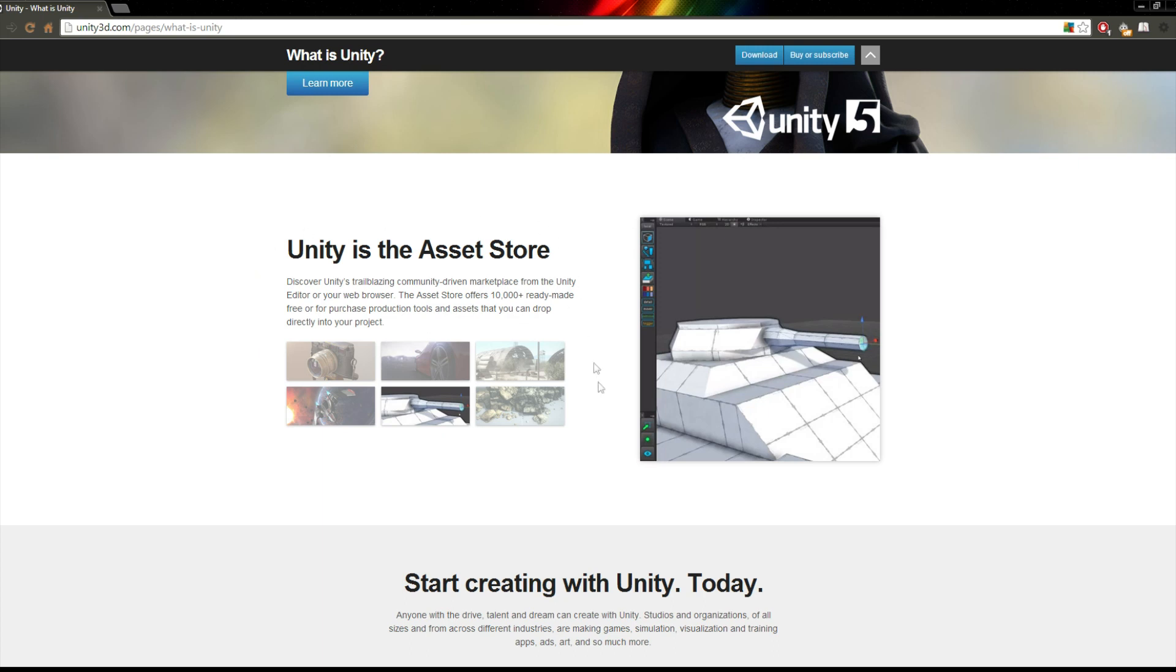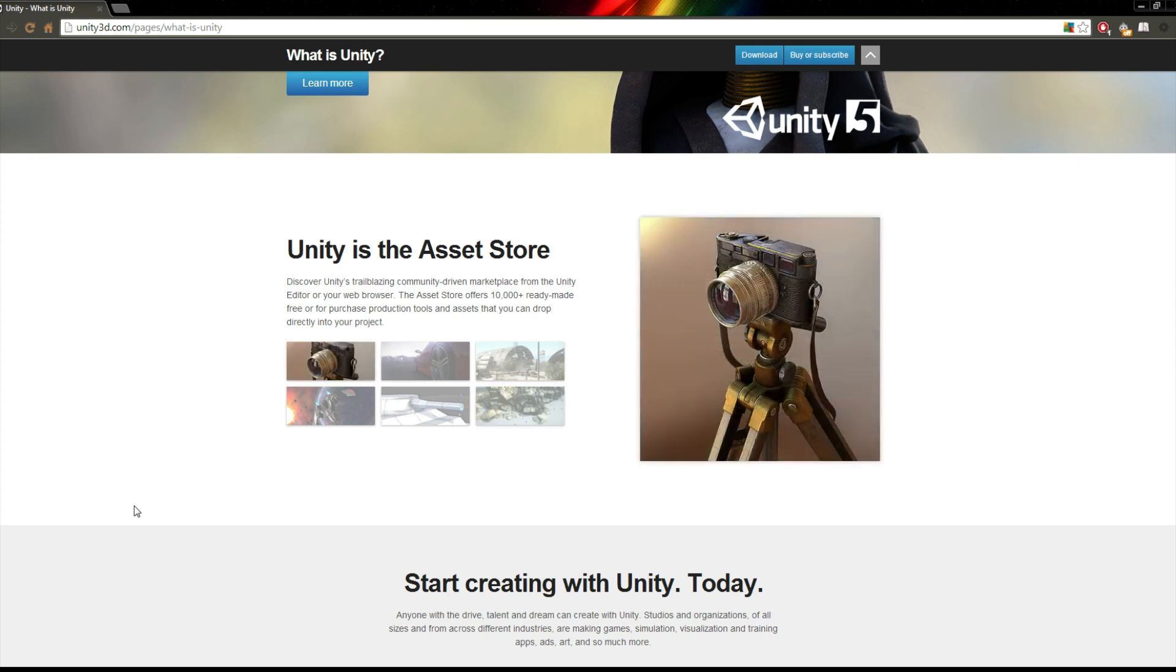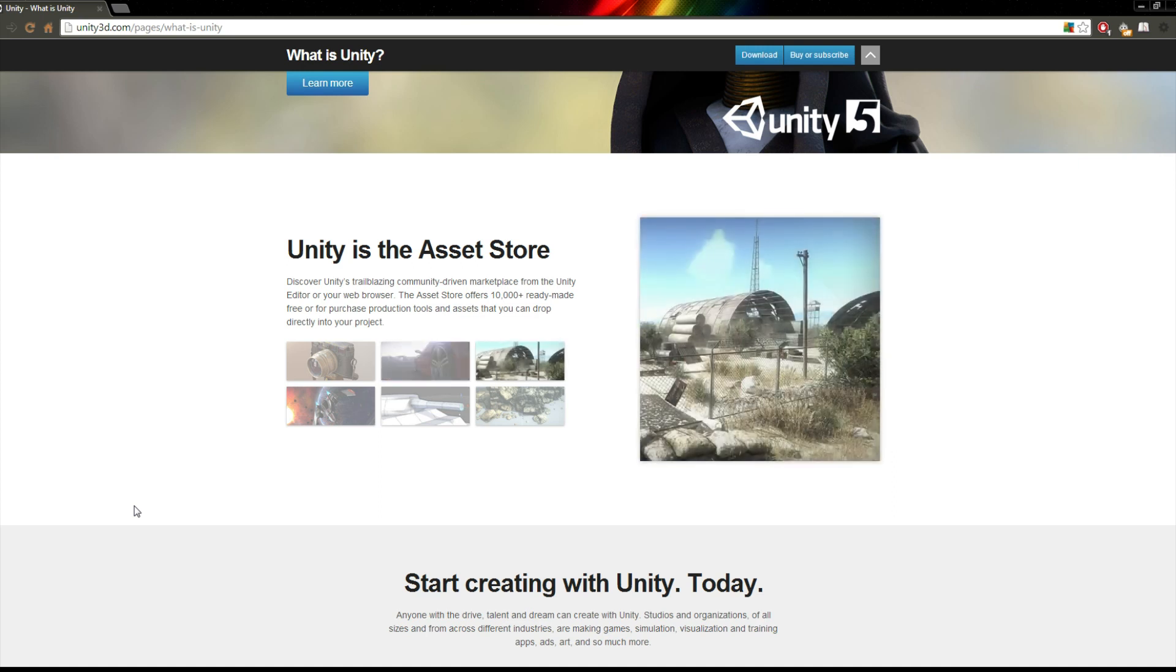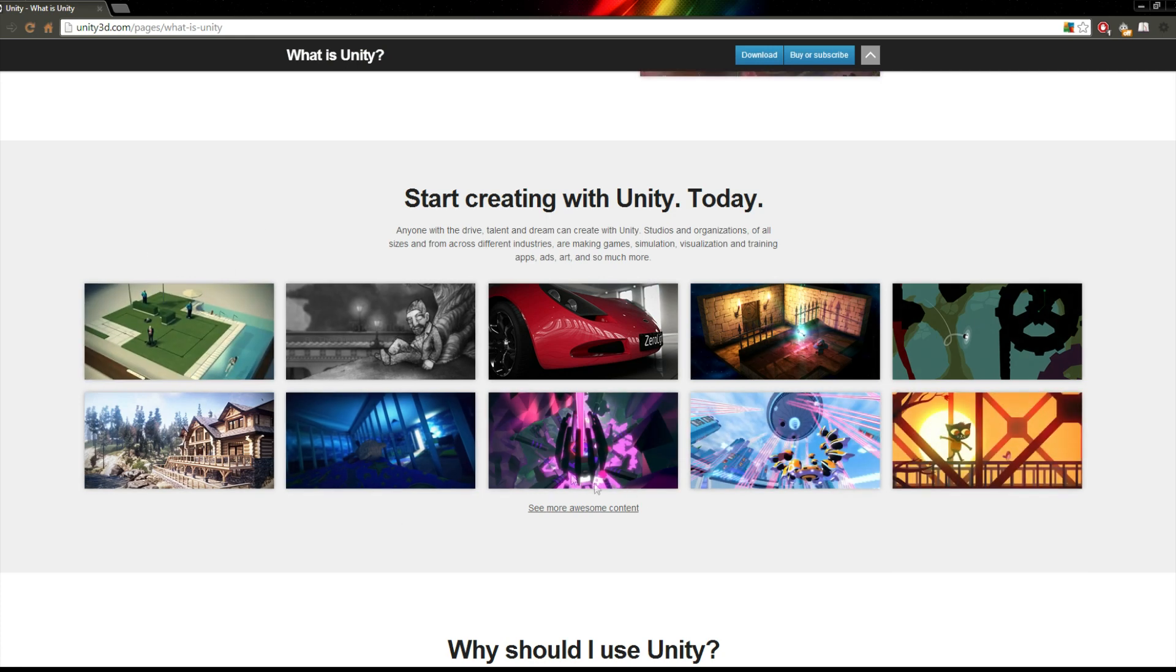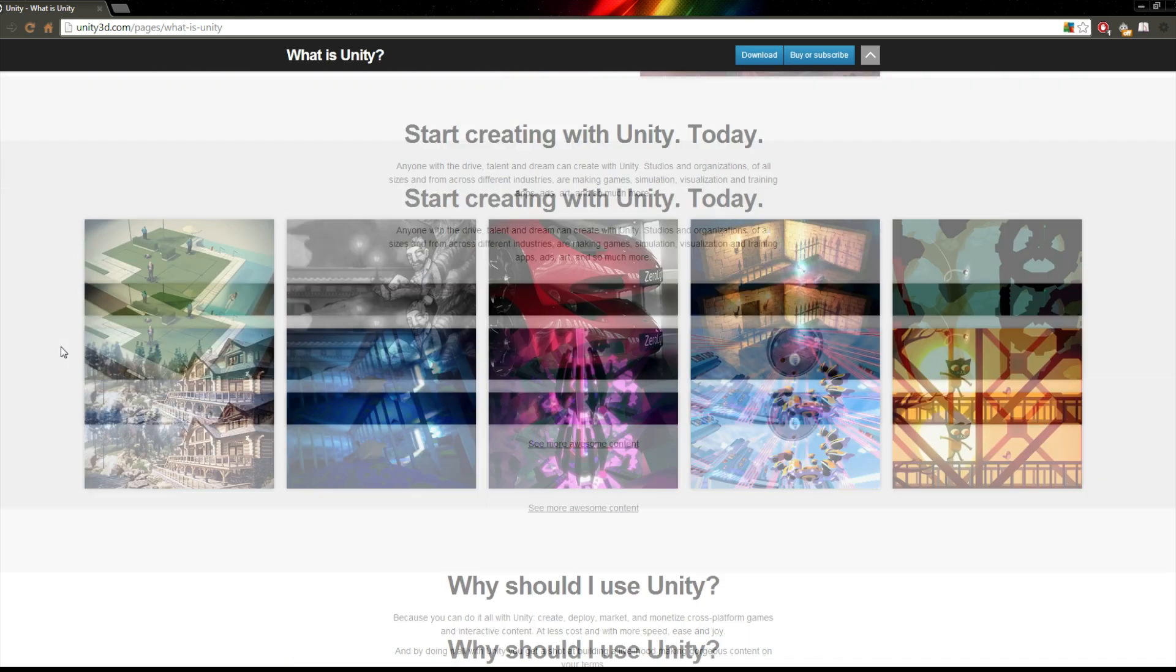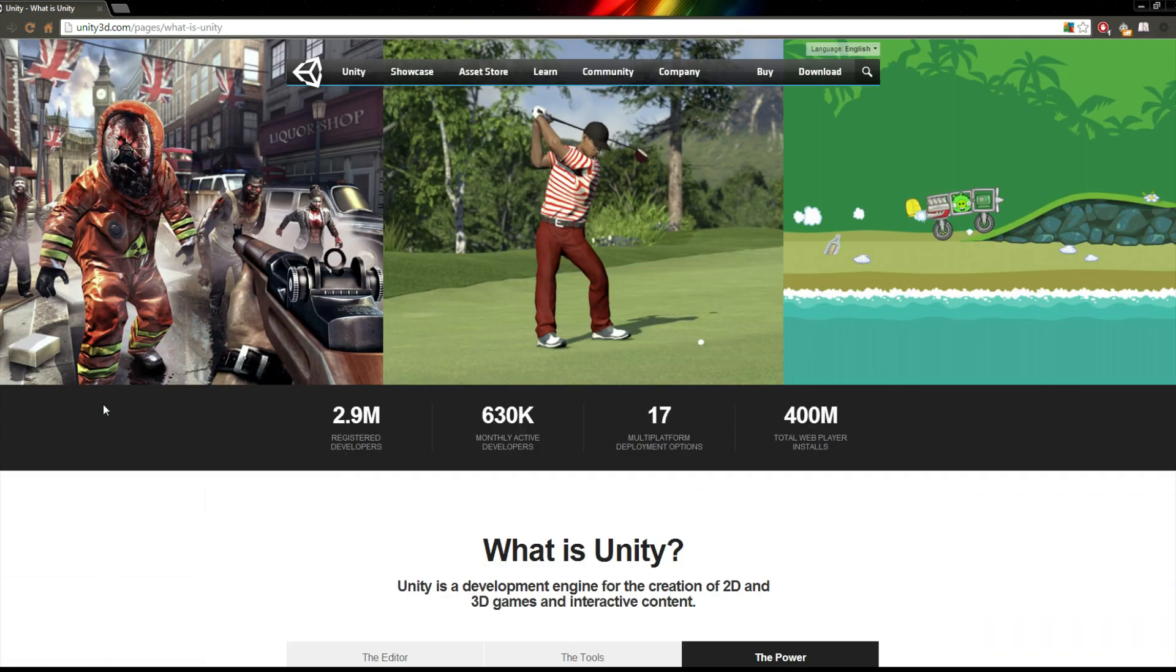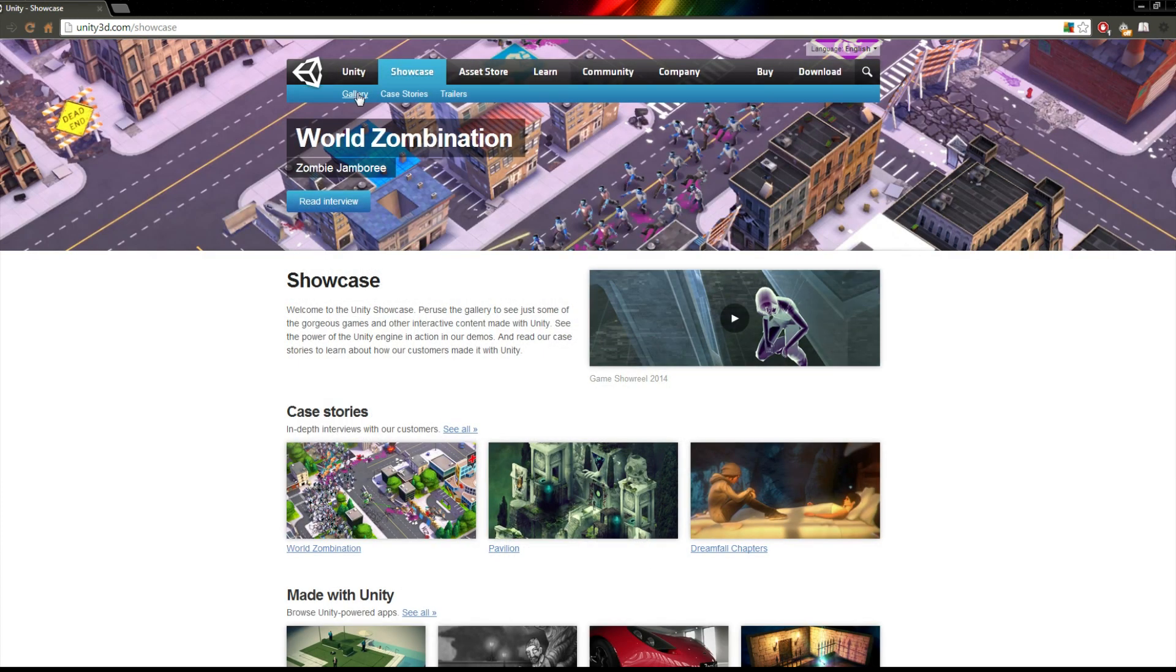They have an asset store which will let you get things like models, textures, materials, scripts, things that I'll be going over. You can buy pre-made things for your game if there are certain things that you don't want to do in-house or don't have time to do. Asset store is a great place. You can go to this website and you can learn a little bit more.